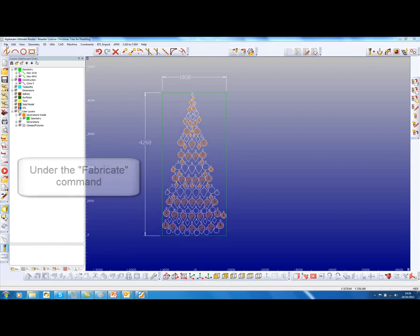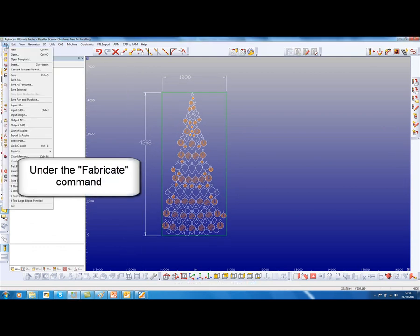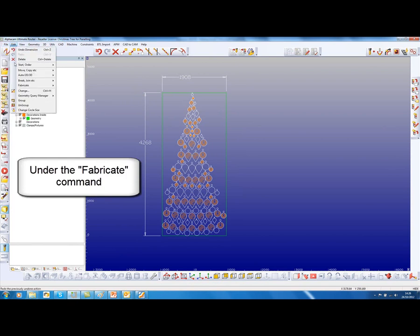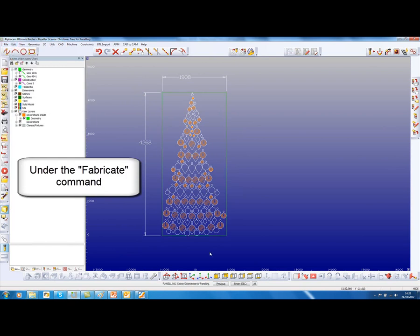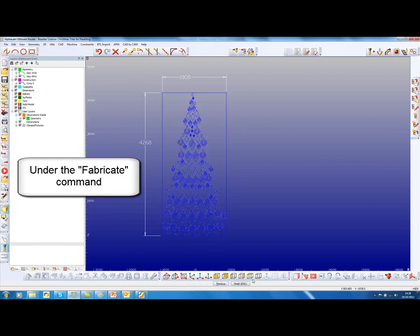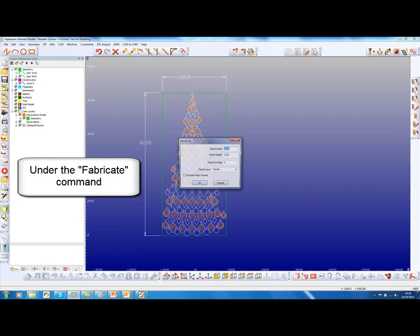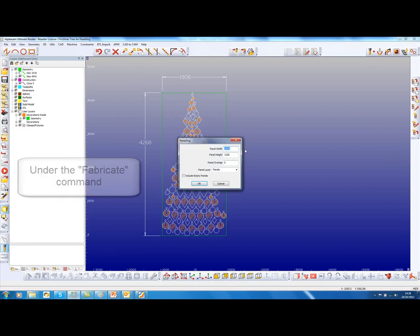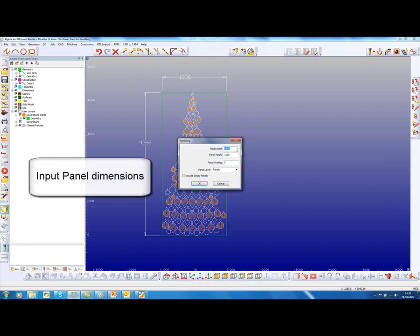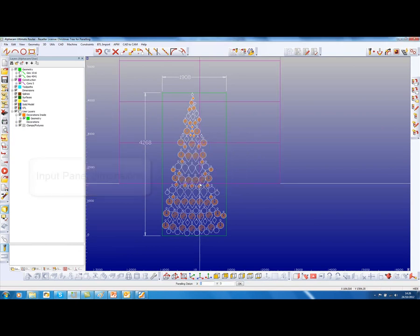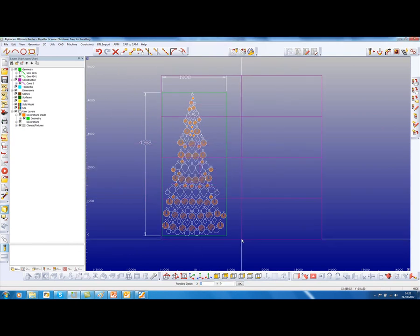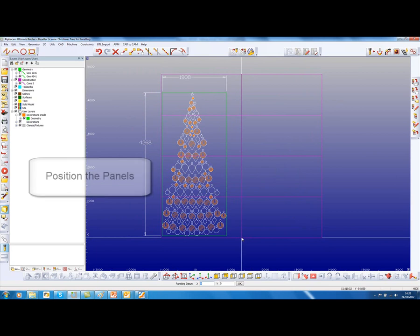We will now apply the new panelling command which is under Fabricate Panelling, select all geometries. The panel width that I am using is 2.4 by 1.2 and I am going to position that around down over there.